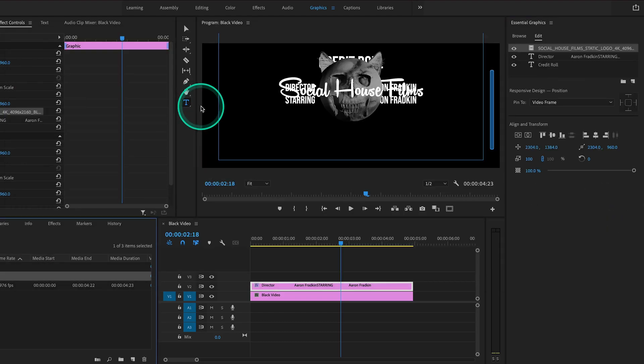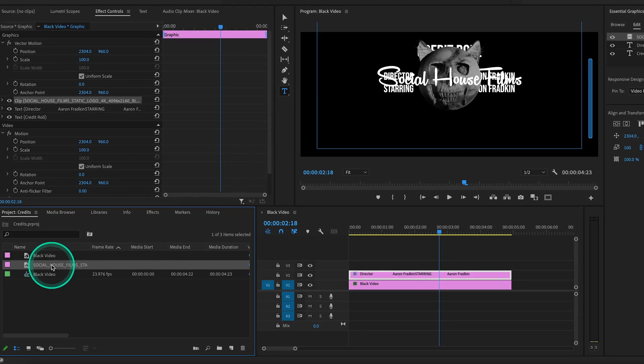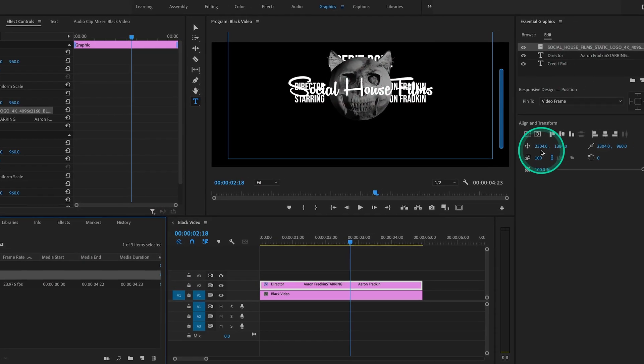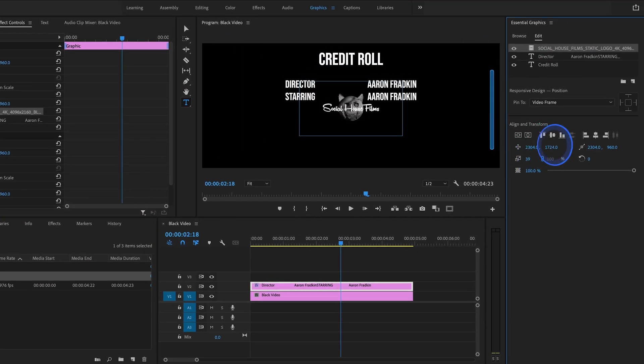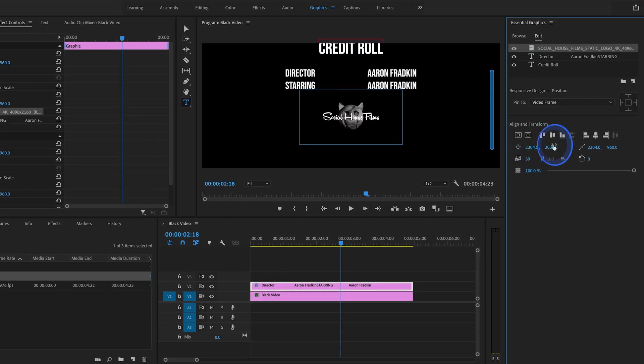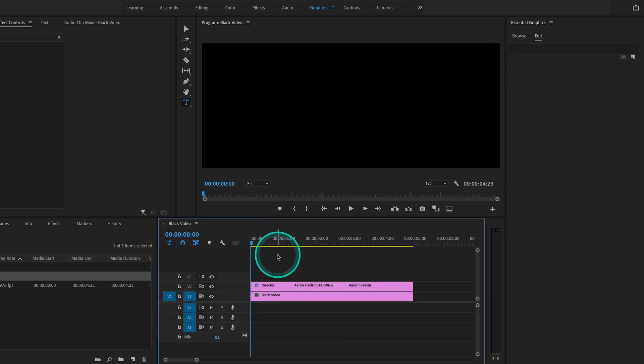You'll see it now exists in our project bin as well. Let's adjust the size and position. Play that all back, and there we have it.